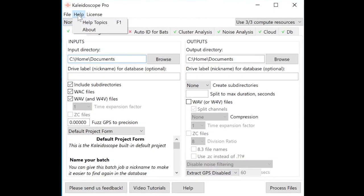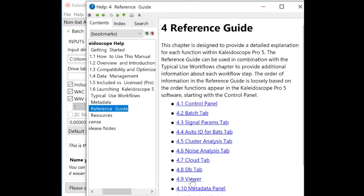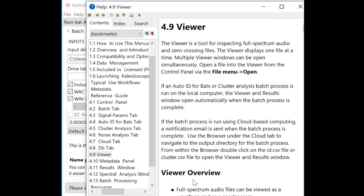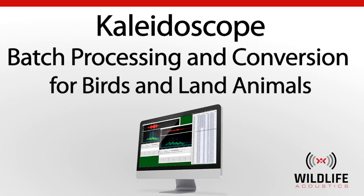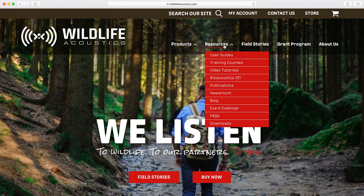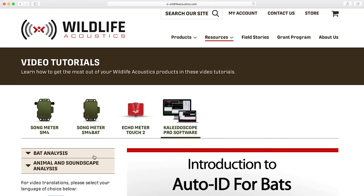There's a lot to know about the viewer window. I definitely recommend reading through the viewer section in the Kaleidoscope user guide. Be sure to check out the companion video that explores metadata, batch processing, and the control panel. Wildlife Acoustics also has an extensive library of tutorial videos for the Kaleidoscope Pro functions. Thanks for watching.